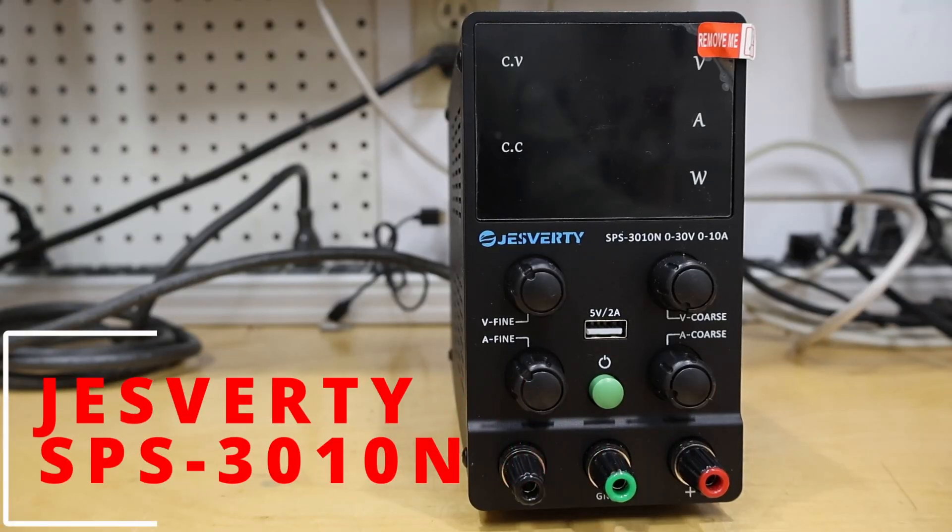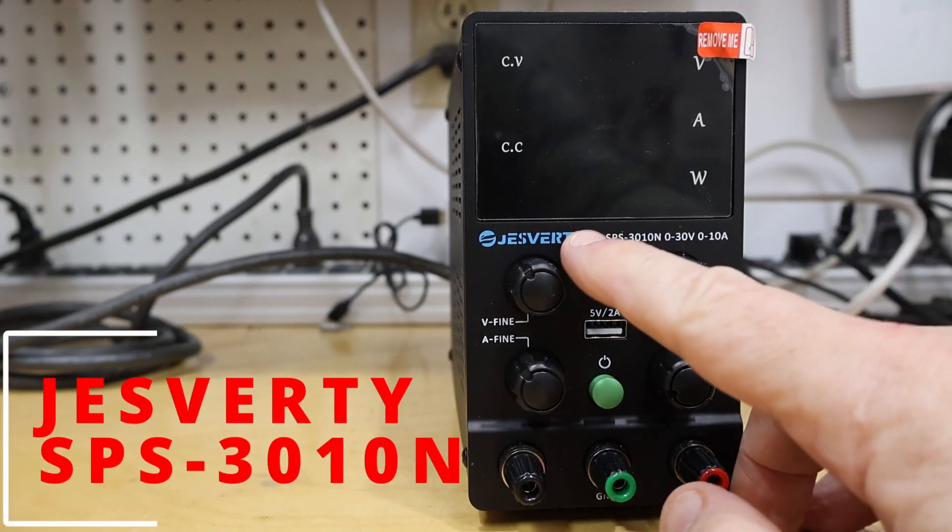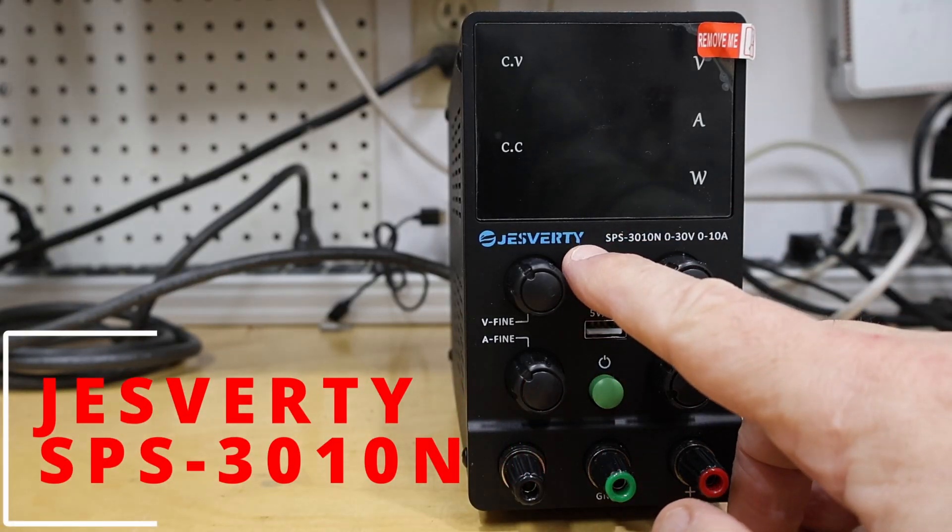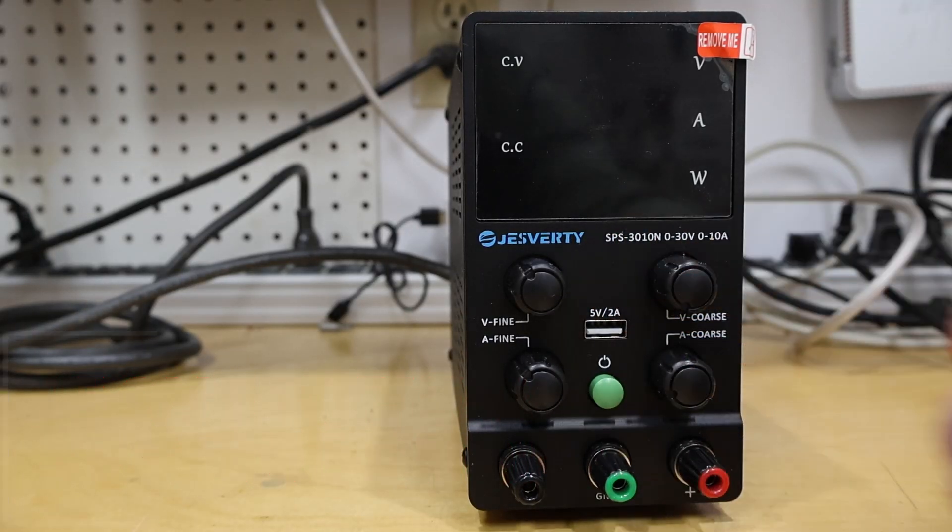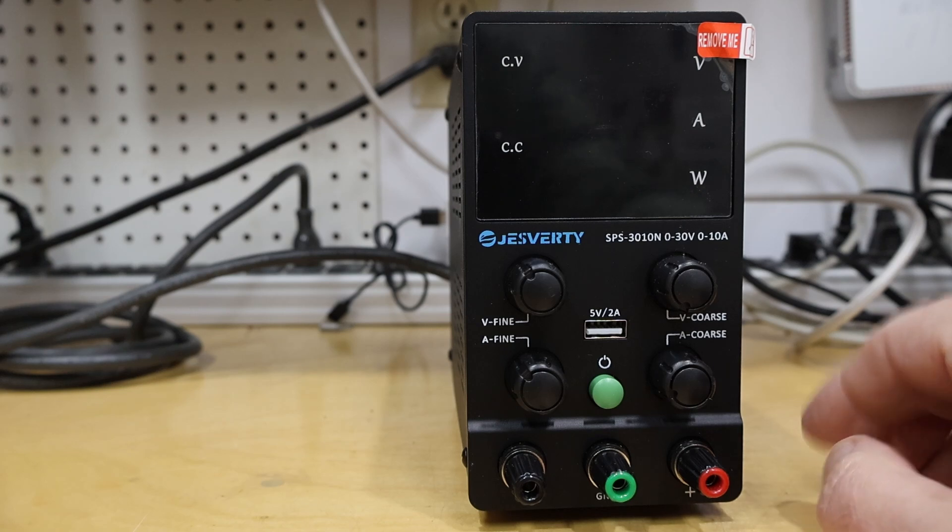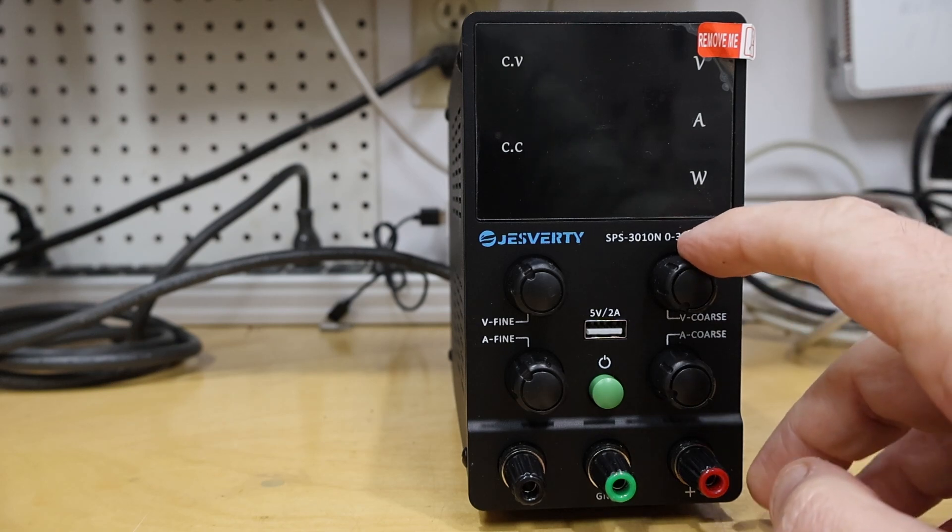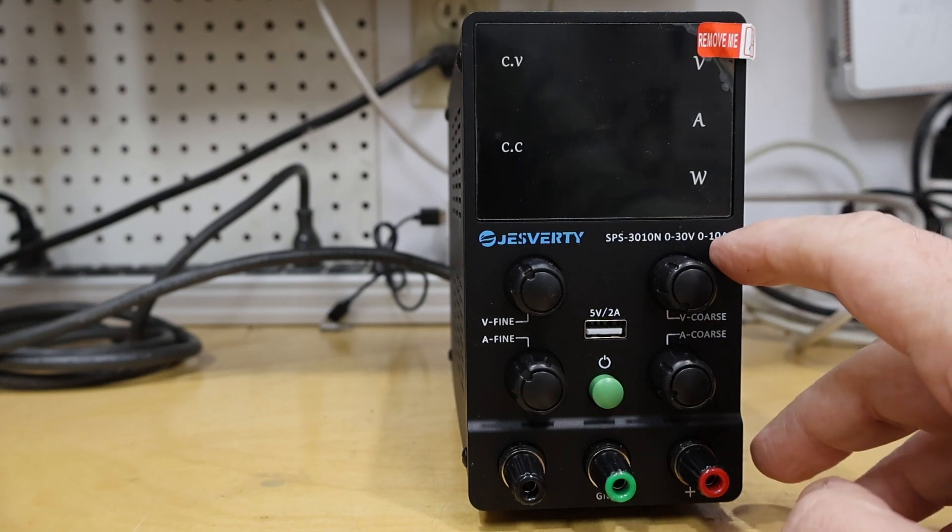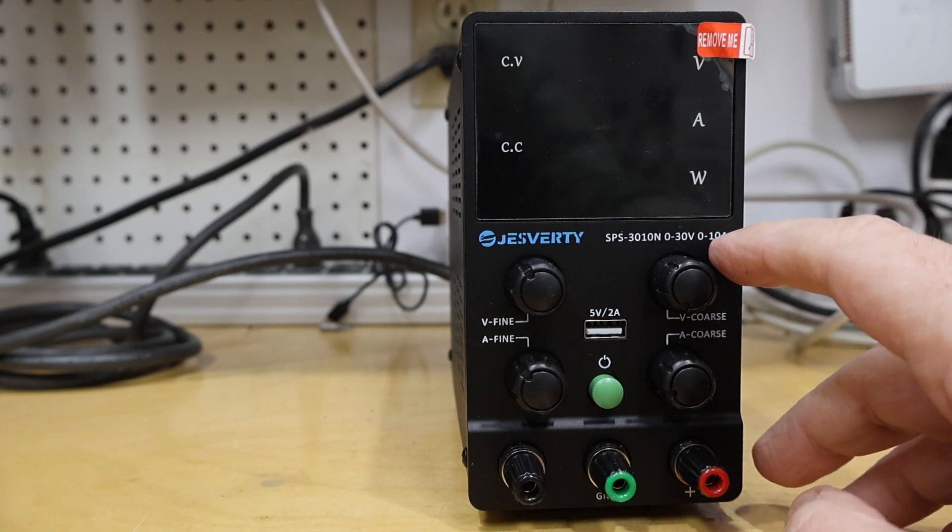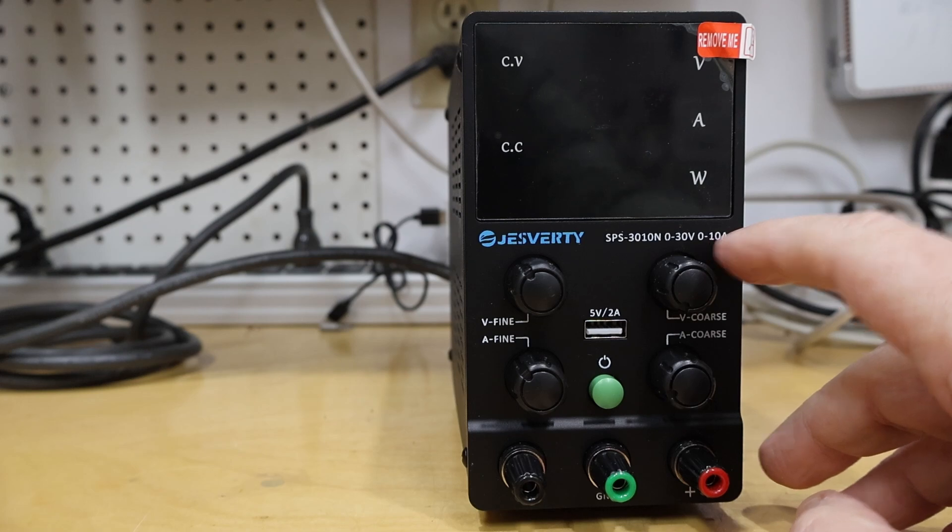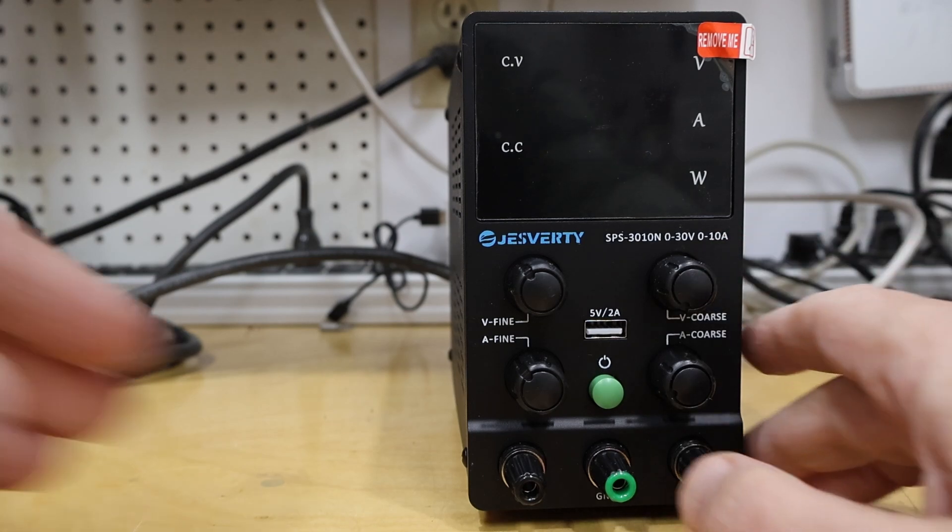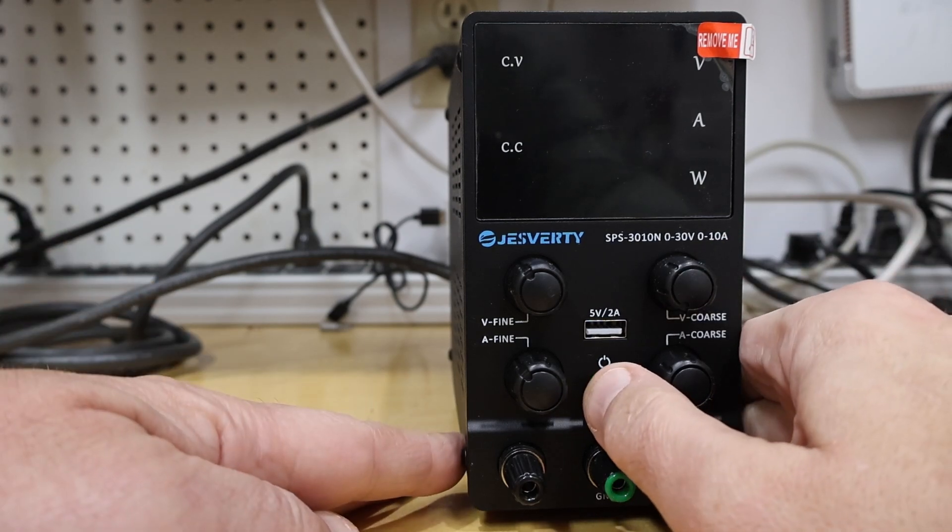Review and teardown this time. This is a Jesverti lab power supply, the SPS-3010. Up to 30 volts of output and up to 10 amps of capability on current. It's a typical lab power supply.